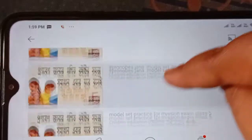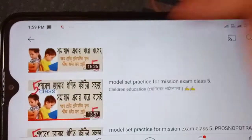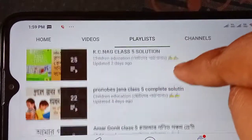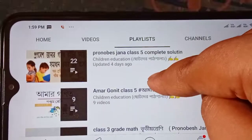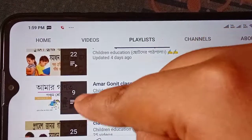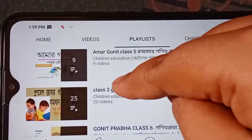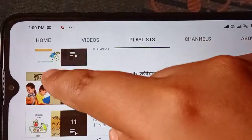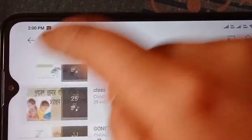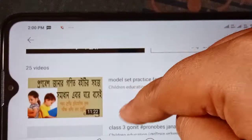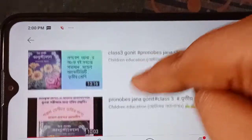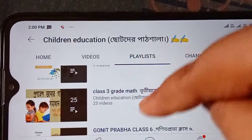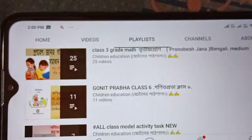This will be the solution for Class 5, and this will be the solution for you. If you are using the solution for Class 3, you will need to get the solution. If you click on the solution, you will have the solution for the last step. You can see the playlist on the other side of the screen.